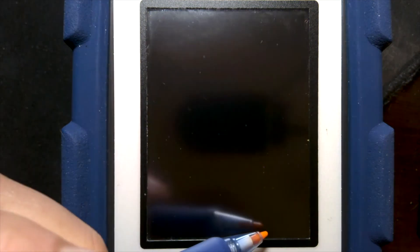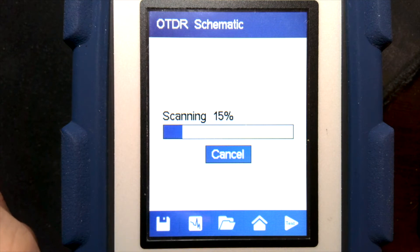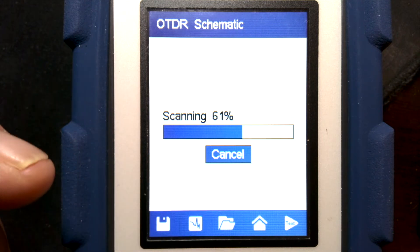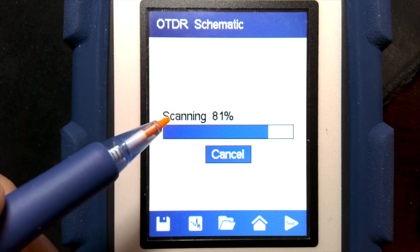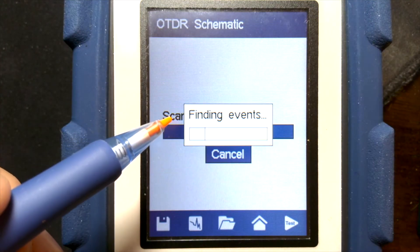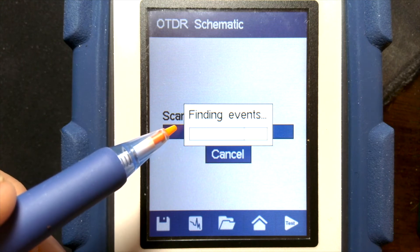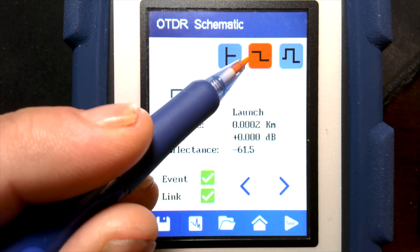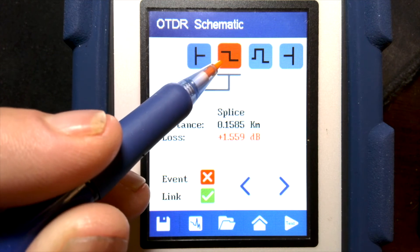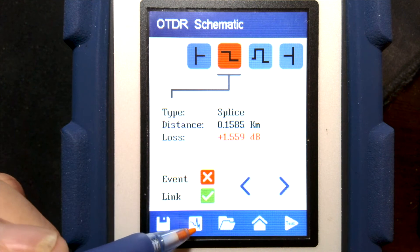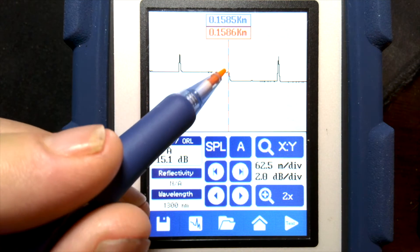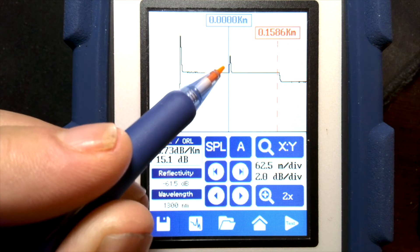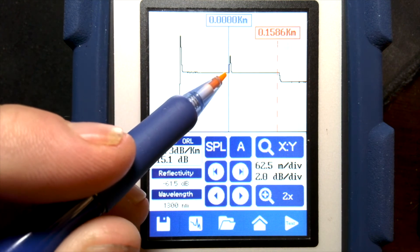We won't change anything else — we'll just run the test again. All we've done is tick that box to turn the launch cable setting on. Now the first event will actually be that splice that was the second event before. Once it's finding the events, we'll get our schematic view, and we'll see the first event is this launch. Our first real event is the splice, now at 150 meters. The cursor is jumping to this splice. If we scroll the cursor back, we can see that connector that was at 160 meters before is now showing at zero meters.